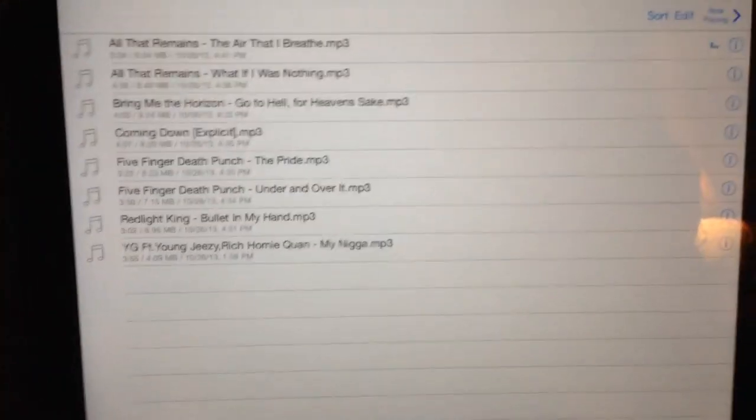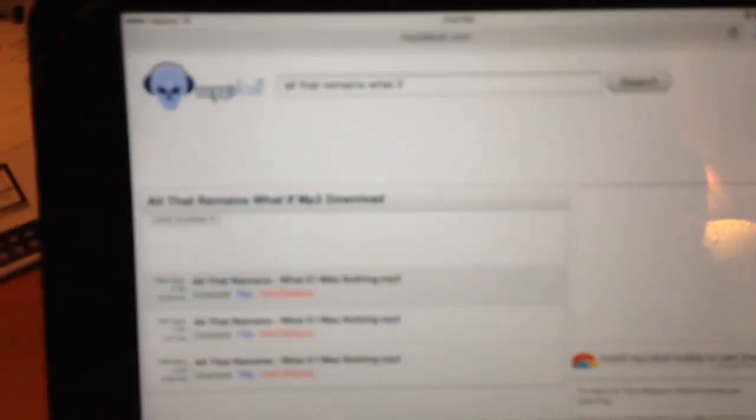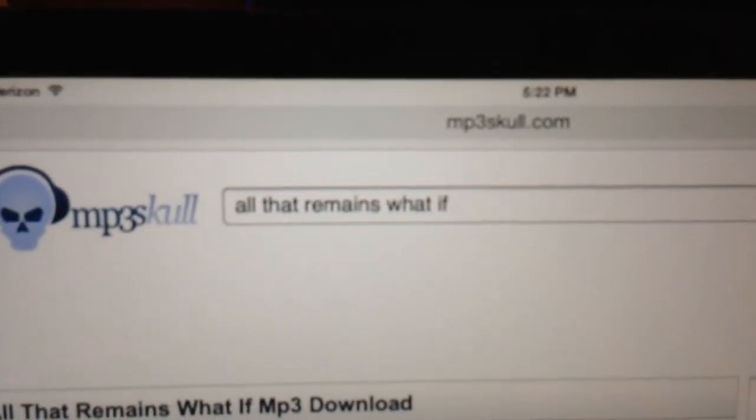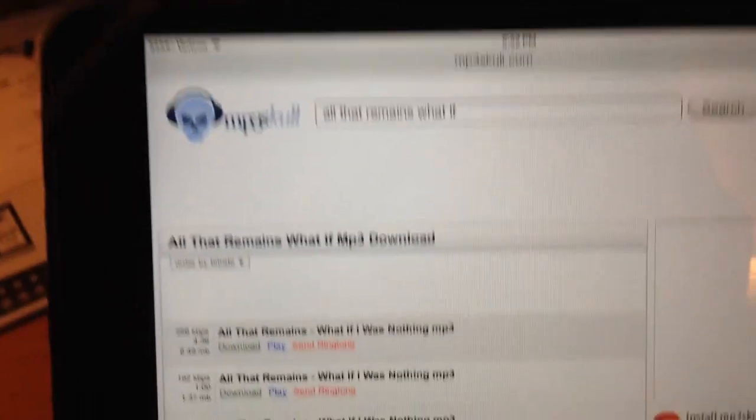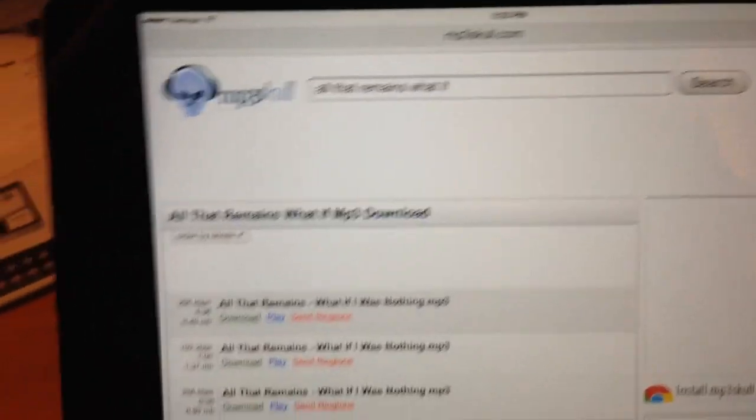Now the good thing about this is that it has a built-in web browser. So right now I went to mp3skull.com. You can go to whatever website you decide that you want to download music from. Search for music, download it.